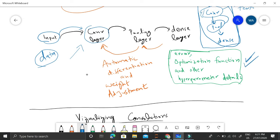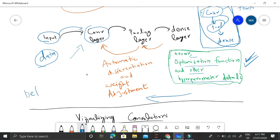We set the error function, optimization function, and other hyperparameter details. TensorFlow then performs automatic differentiation and computes derivatives with respect to weights and biases, adjusting them in backward propagation automatically. In essence, we just have to define the graph — once defined, we just execute it.